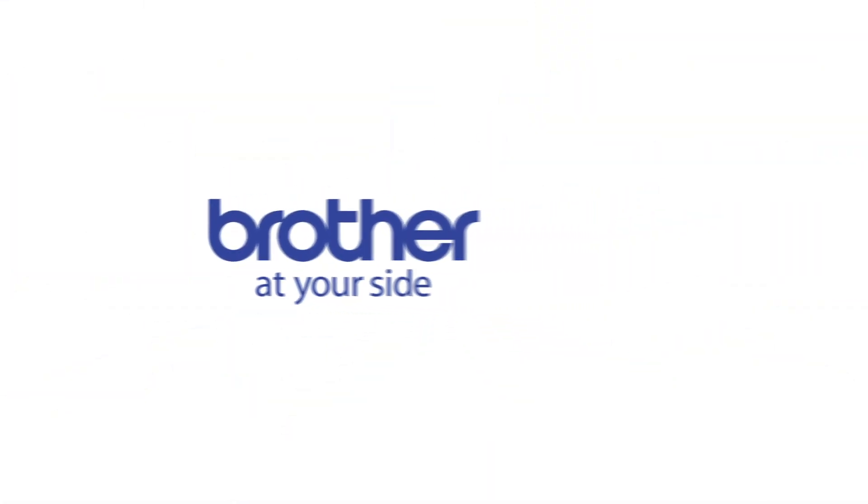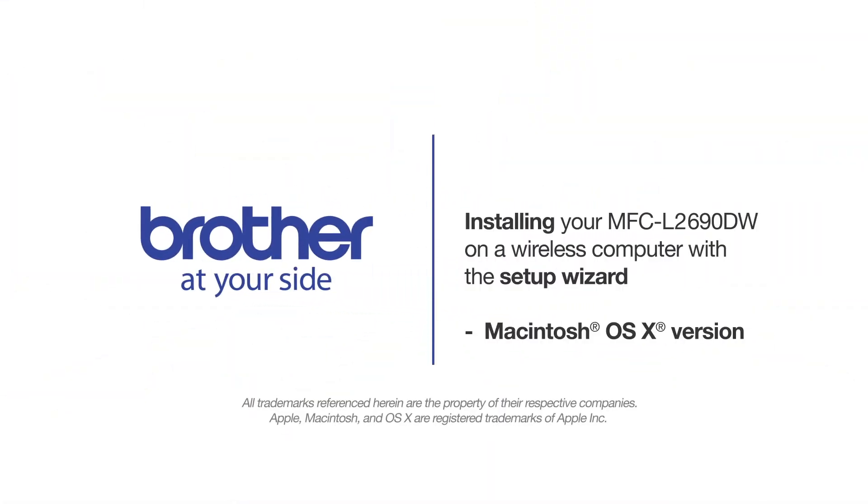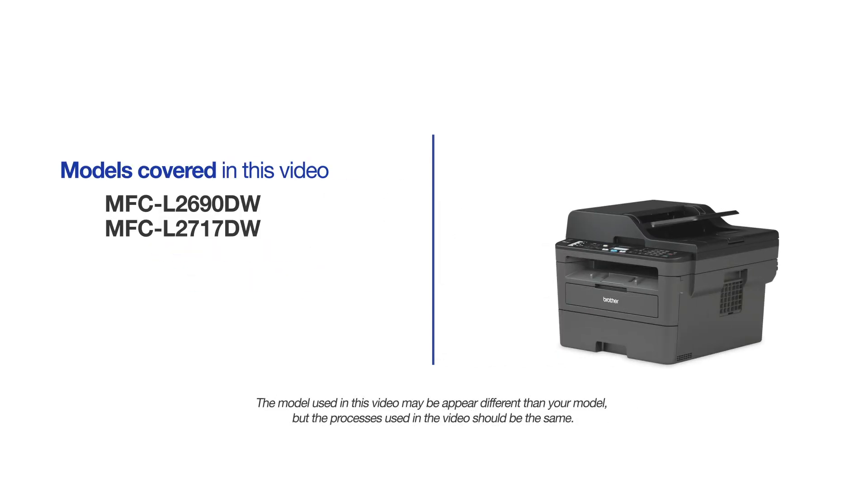Welcome! Today we're going to connect your Brother MFC-L2690DW to a wireless computer using the setup wizard. This video will cover multiple models and operating systems. Even though your machine may not match the model on the screen, the overall process will be the same.